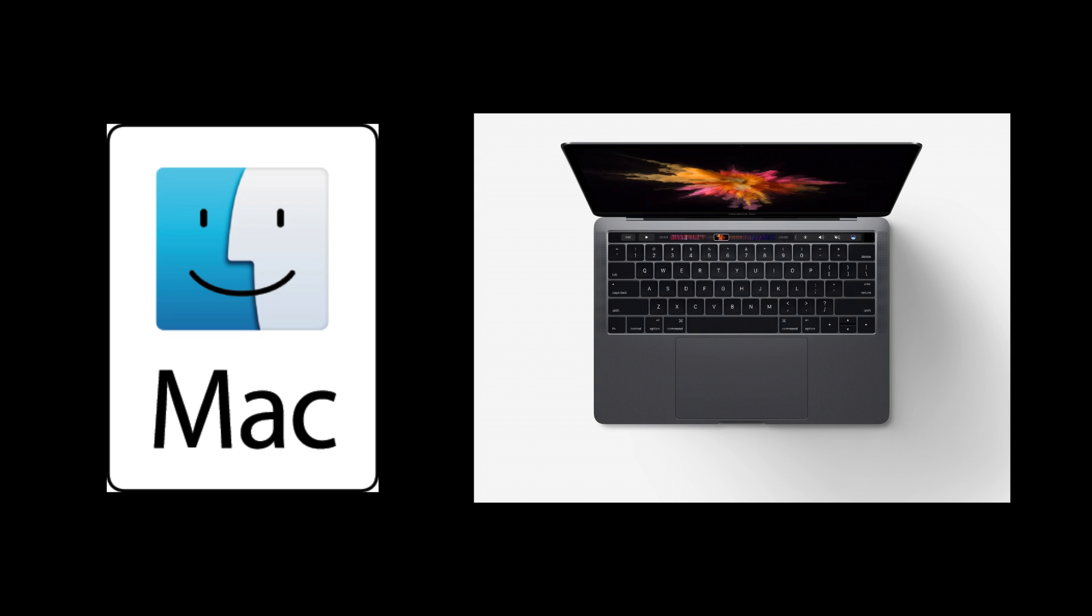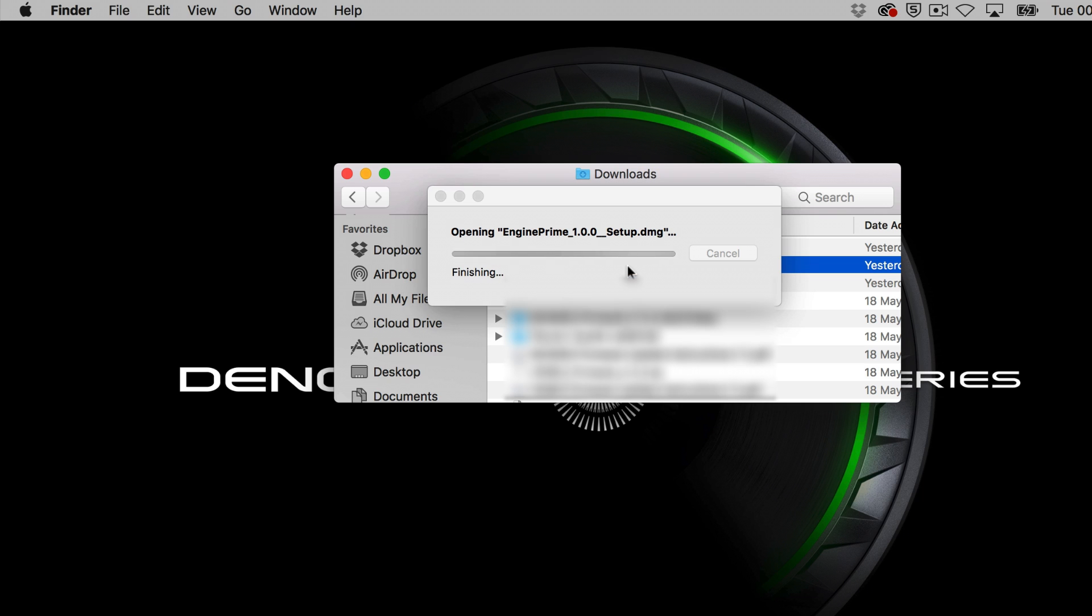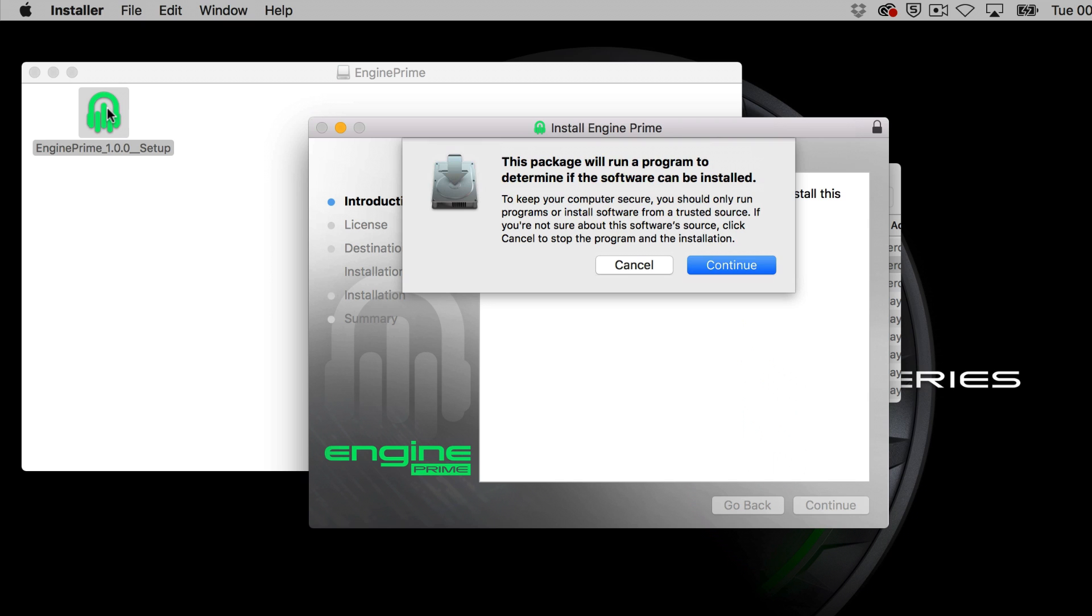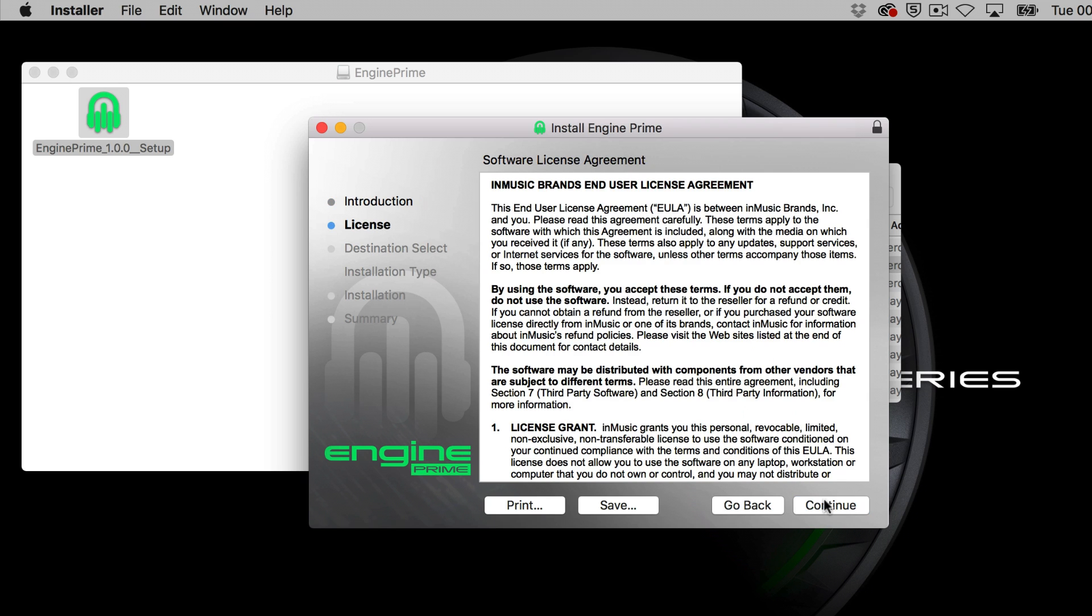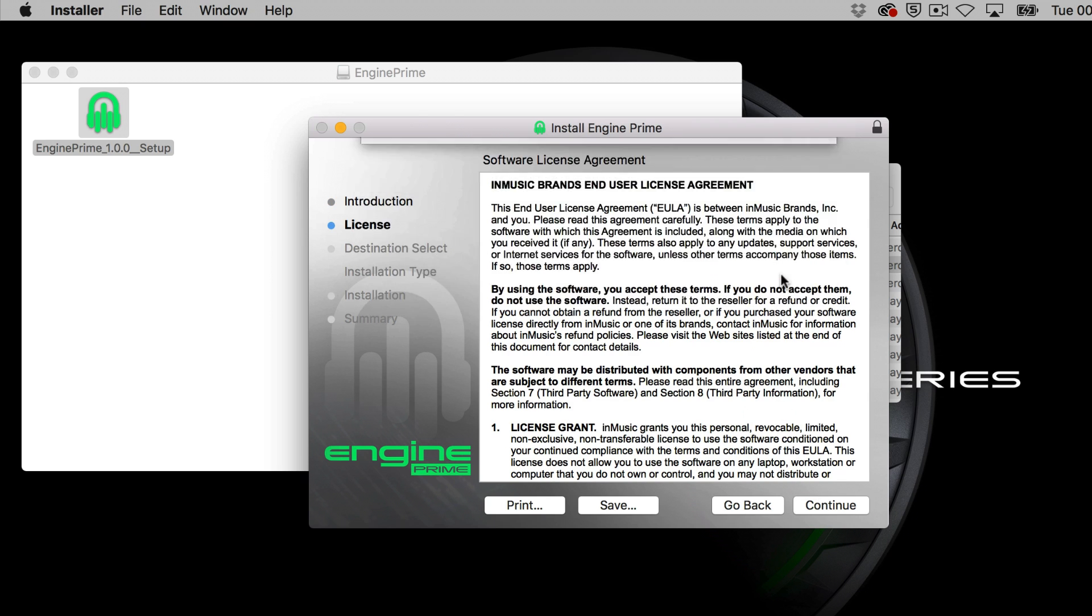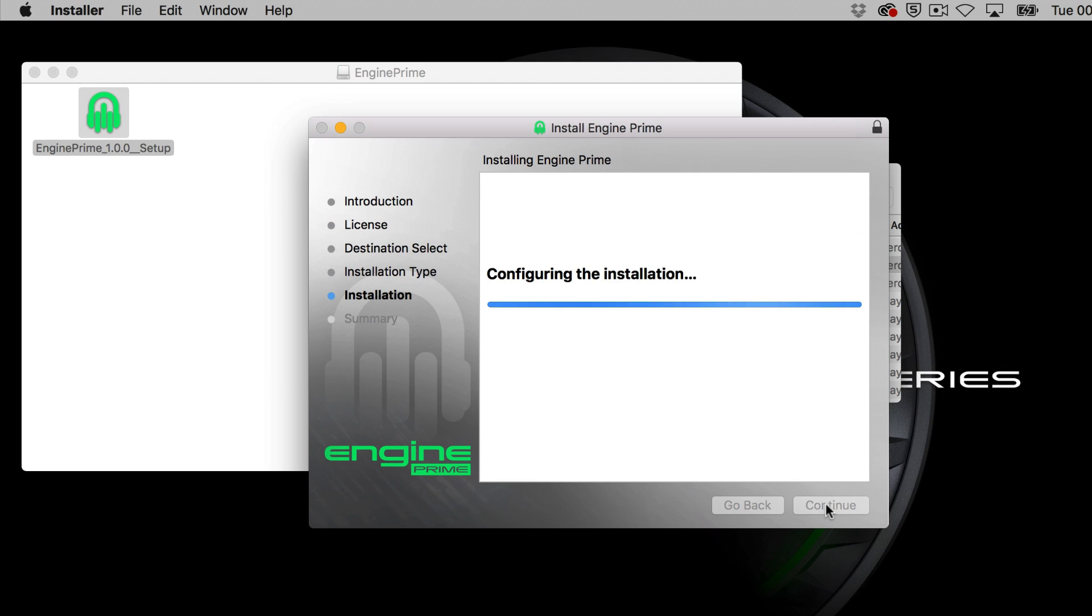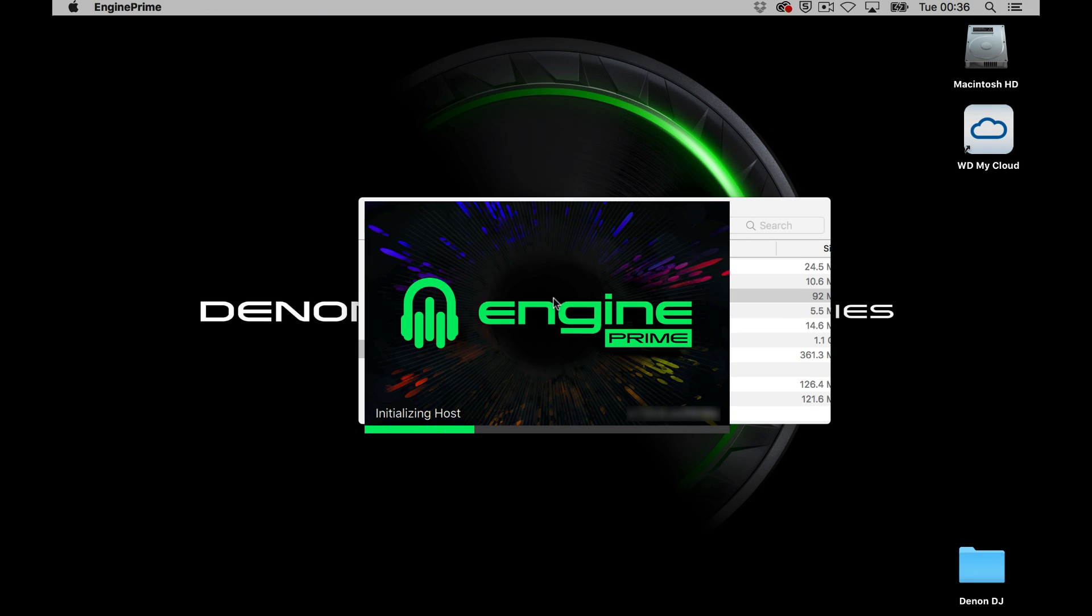On a Mac computer, navigate to your downloads folder and open the disk image. Double click again, this time on the NGIN Prime setup icon and follow the on-screen prompts to install. Launch NGIN Prime from your applications folder.